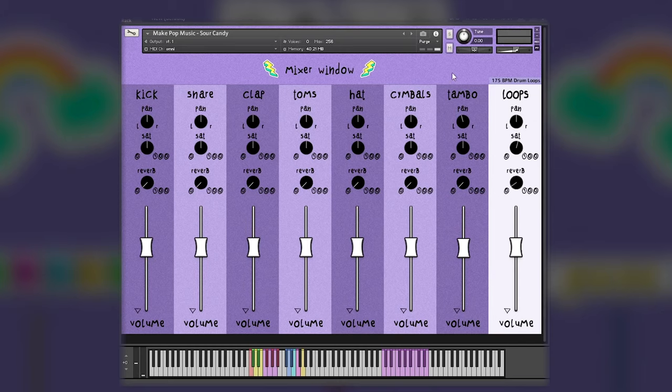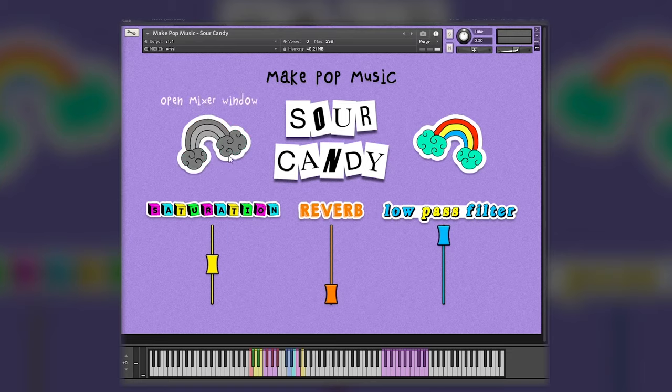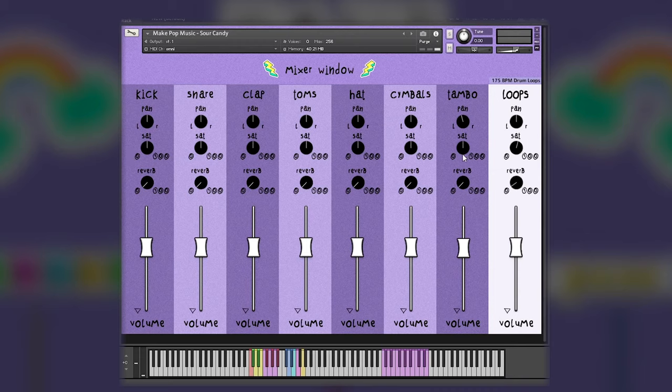One thing to keep in mind if you're using the contact kit and you do want to control the saturation and reverb independently is make sure that you've left them on on your home screen. If you have them grayed out like this, it will control the master reverb and the master saturation, which will make these not responsive. So just make sure that those are on for the master kit and then you can do these all to taste. This is all pretty self-explanatory.